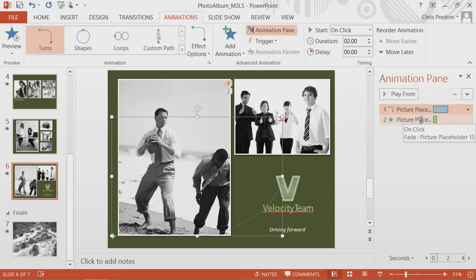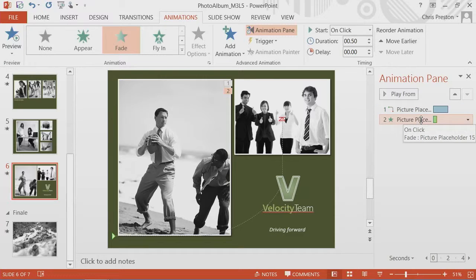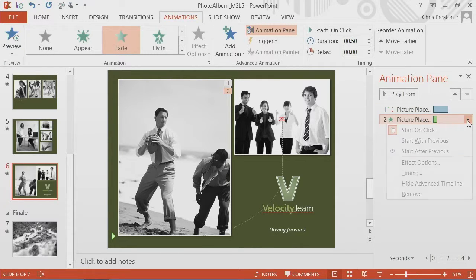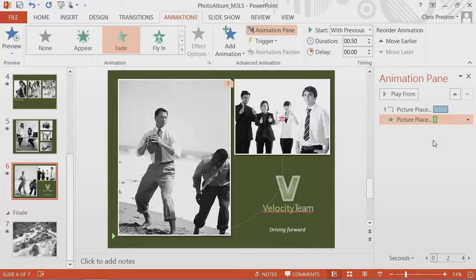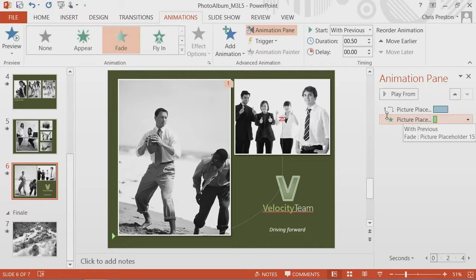I want that to occur with the first animation. So I'll click and select this one. I'll use the drop down and say I want to start with the previous animation. Now they both start at the same time.